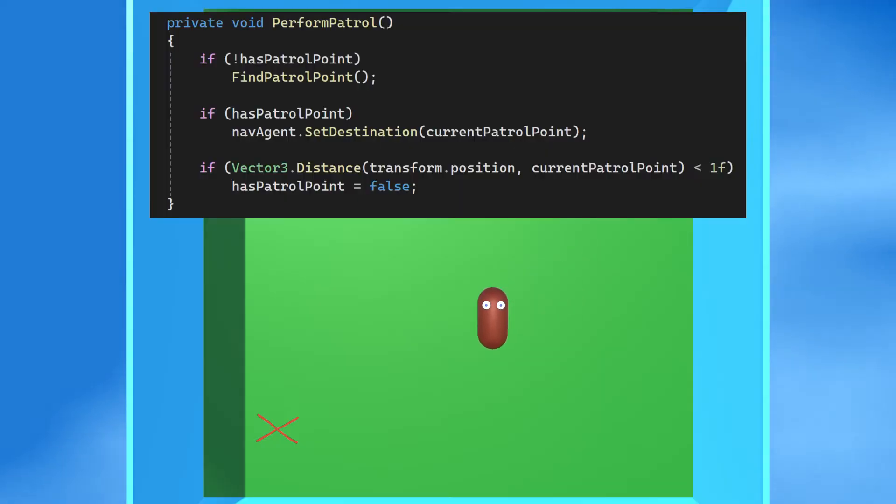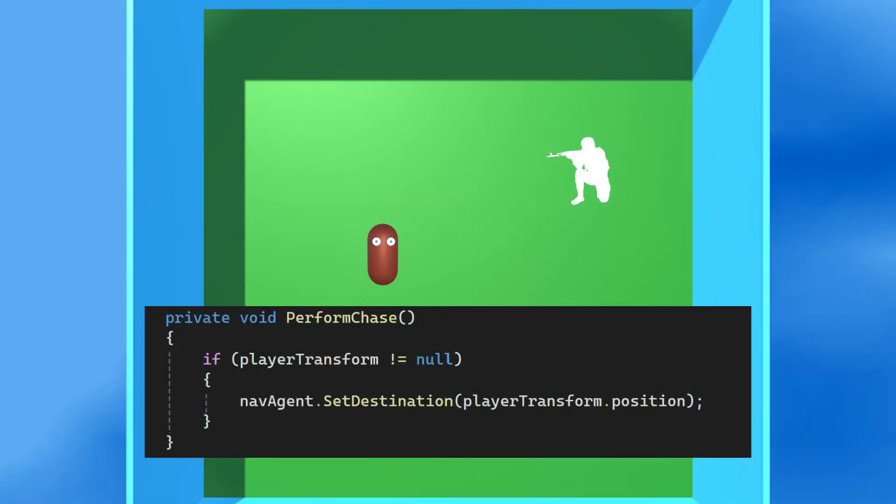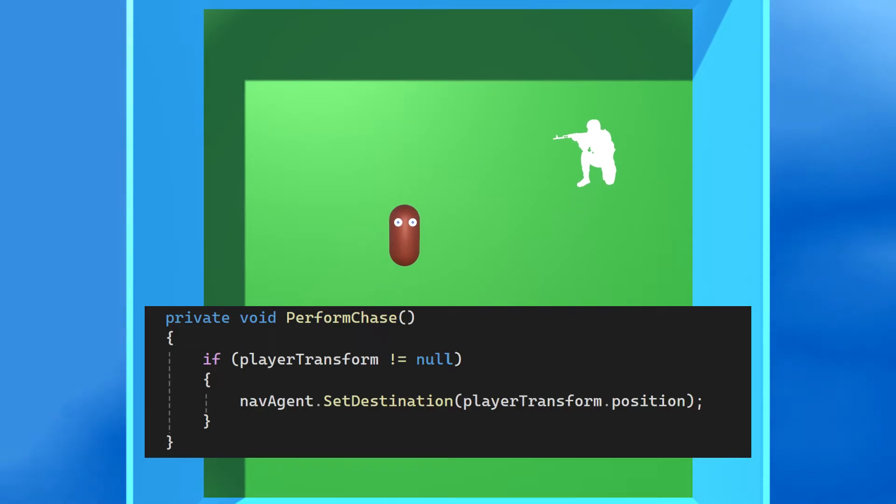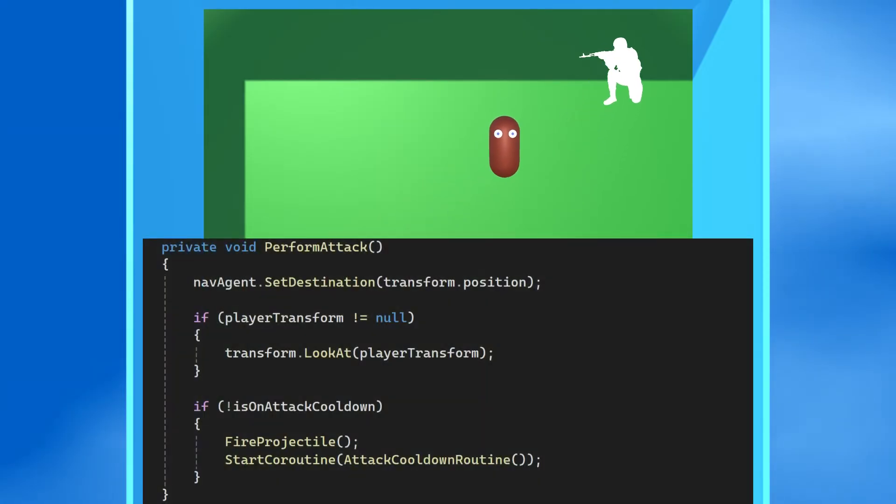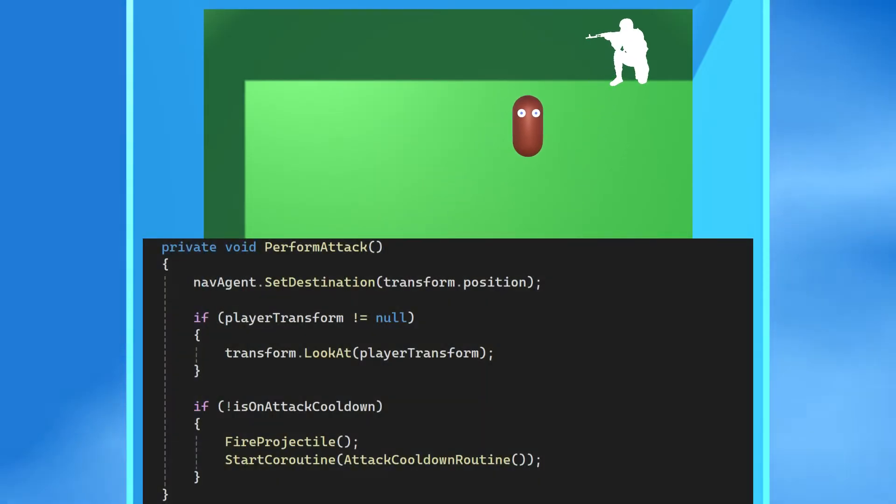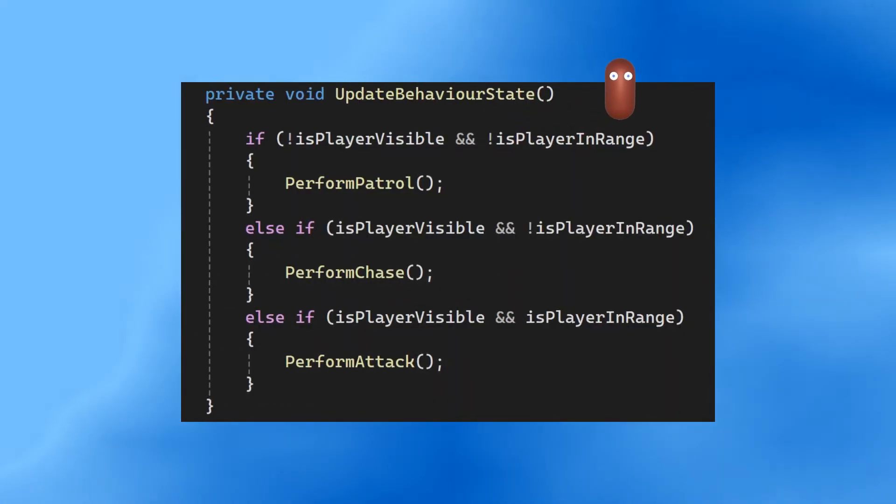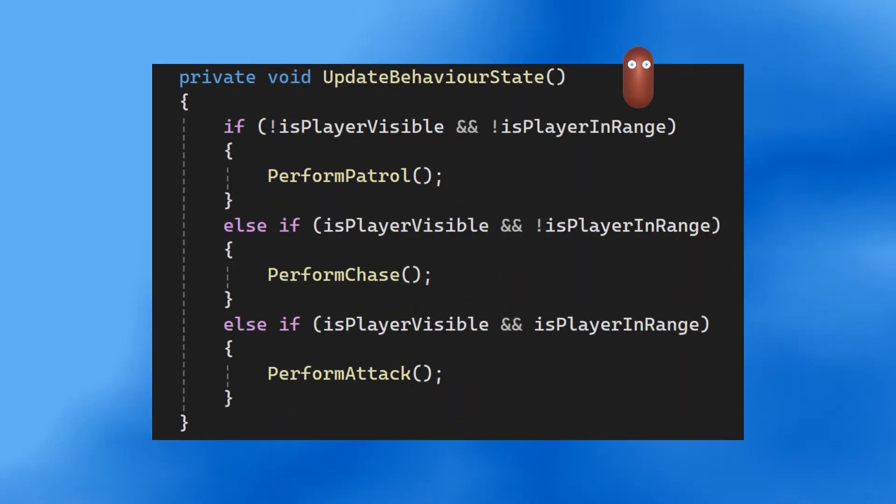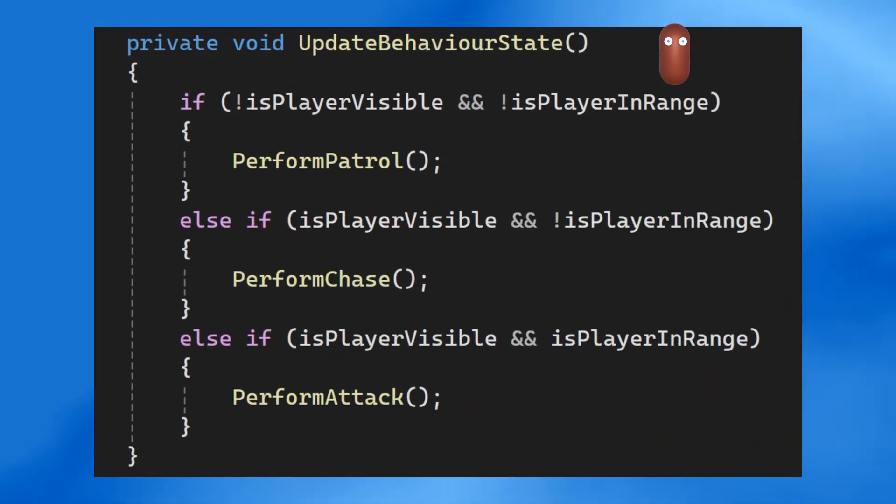Now all that remains are Bob's behaviors. To find his target Bob will perform patrol, choosing a point and navigating to it. With the target located he'll perform a chase and once he's within his firing range he'll stop on the spot and begin his attack. The action Bob decides to take can be set up with this deep and multifaceted state machine.